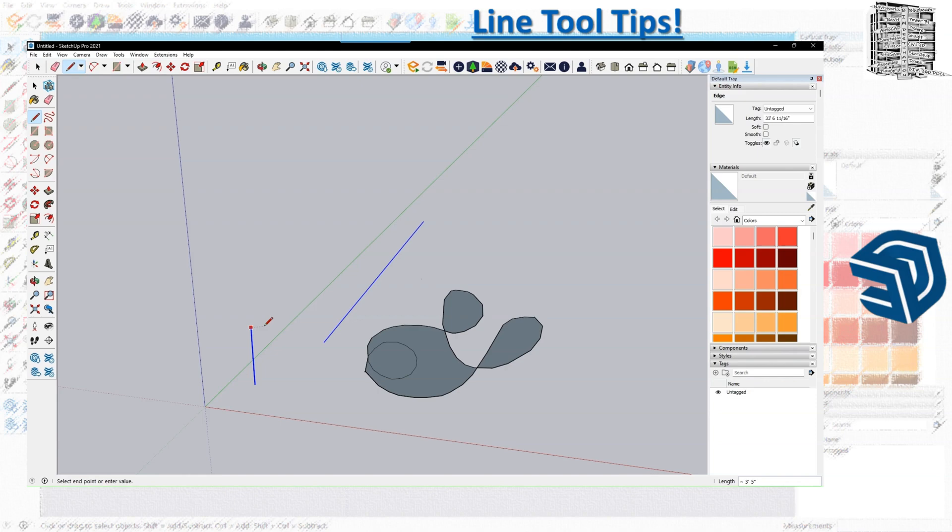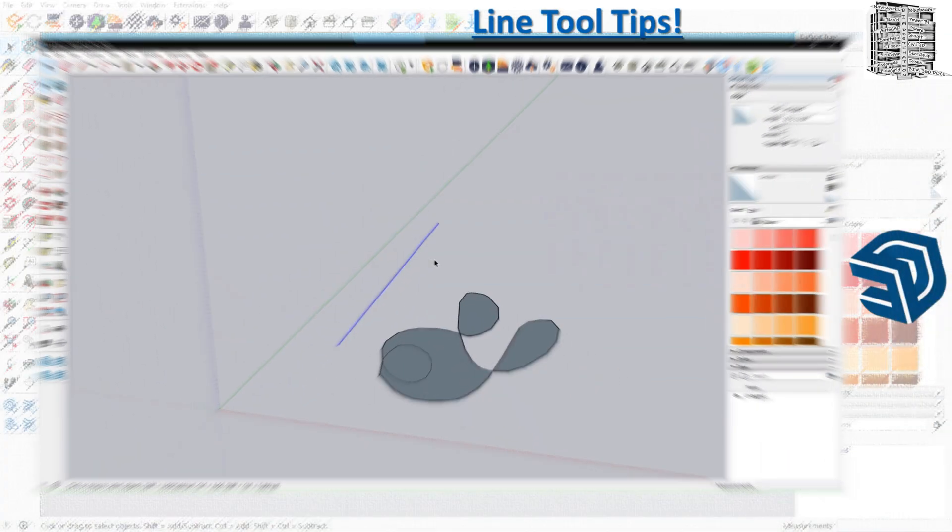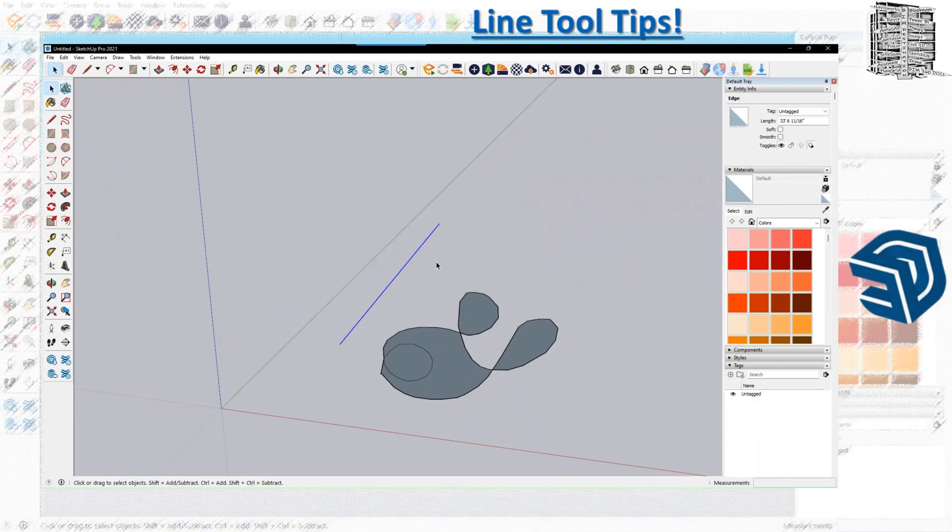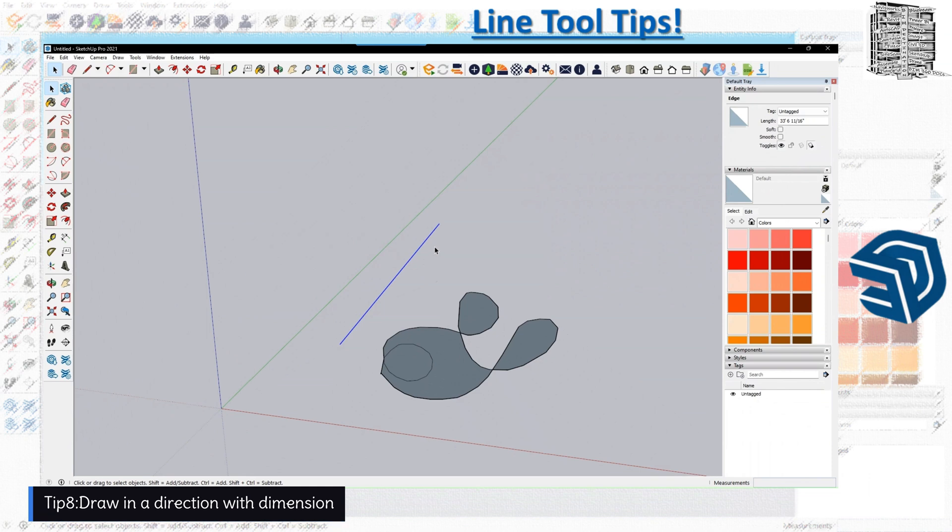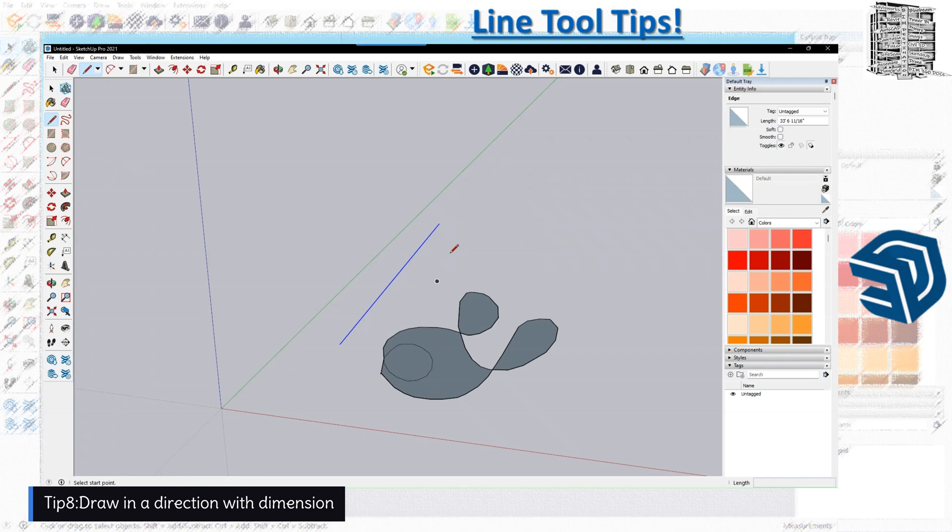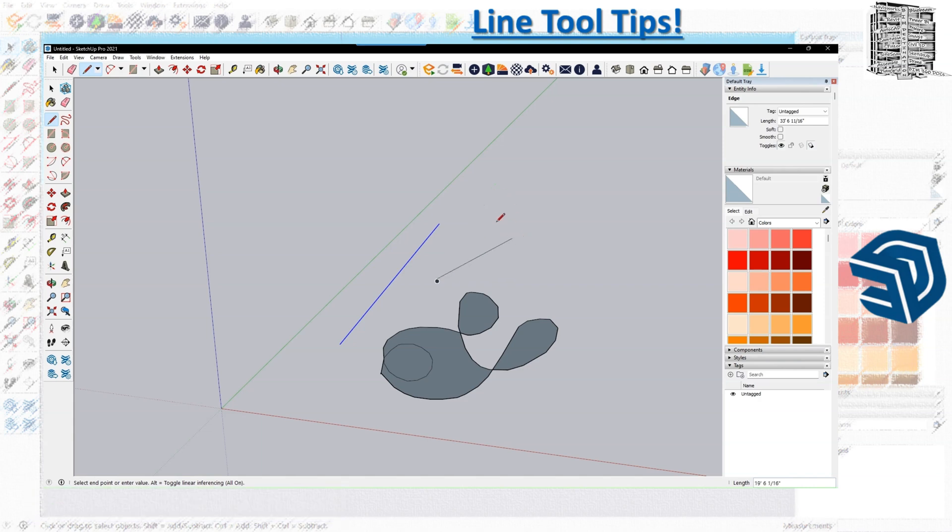The last tip is to draw with precision. We can go to the line tool, I'm clicking and then leaving my hand—I'm not holding the left key as we talked about.